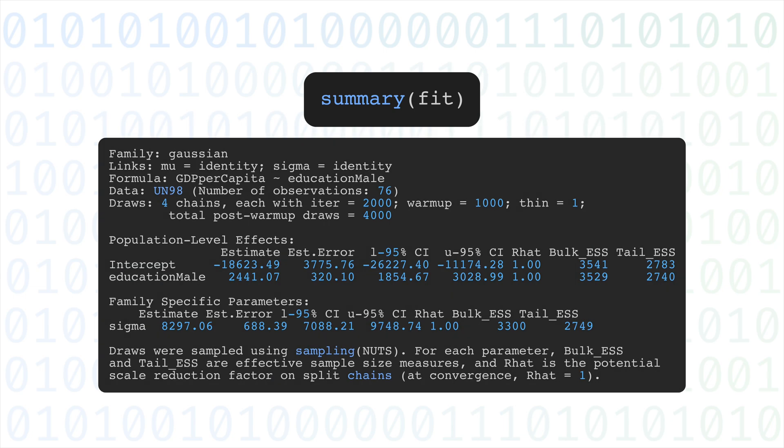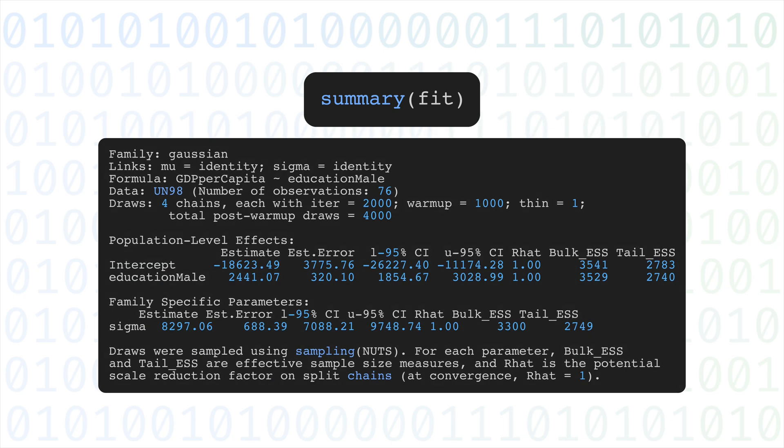Finally, we can summarize the posterior distribution of the parameters using the summary function. It kind of looks like the summary for frequentist linear regression, but with some added Bayesian details.